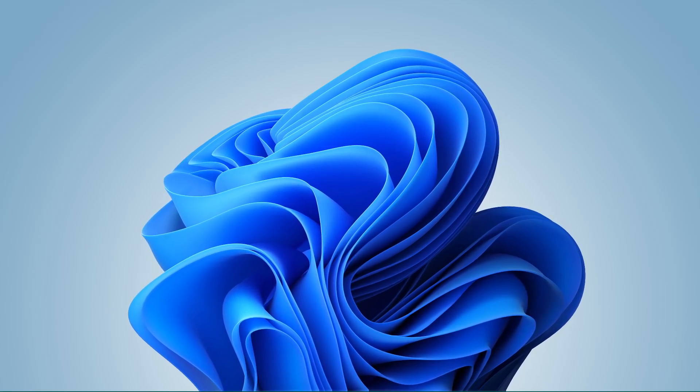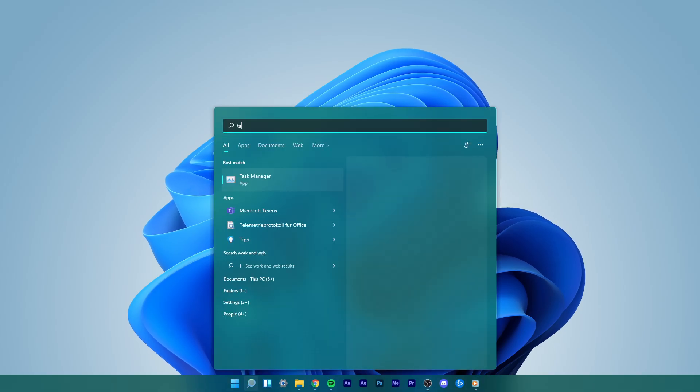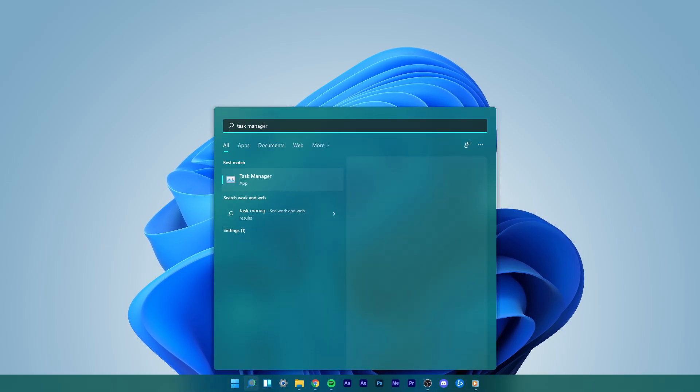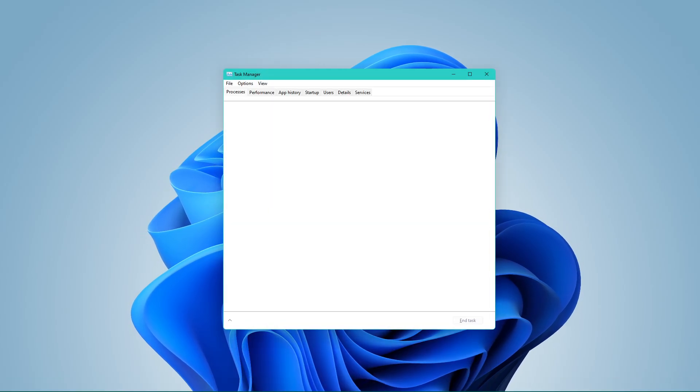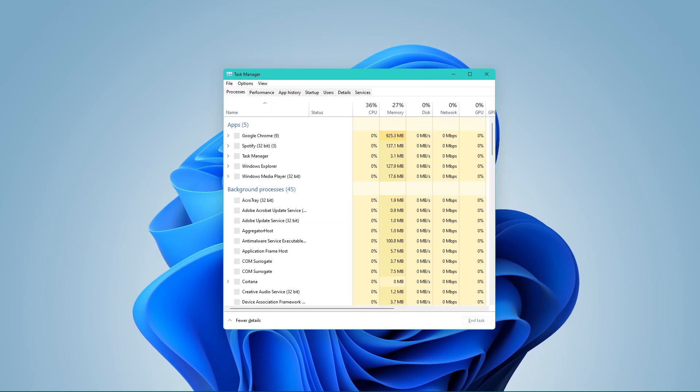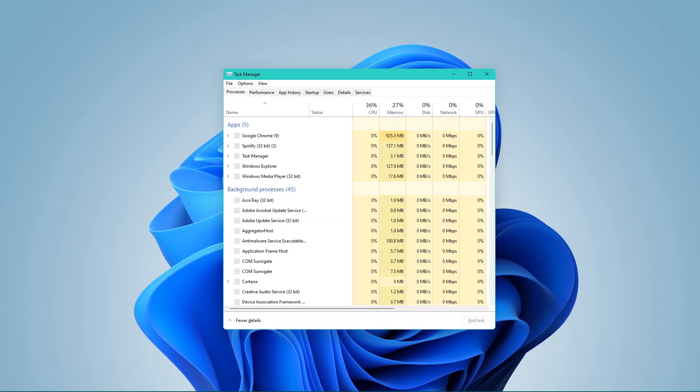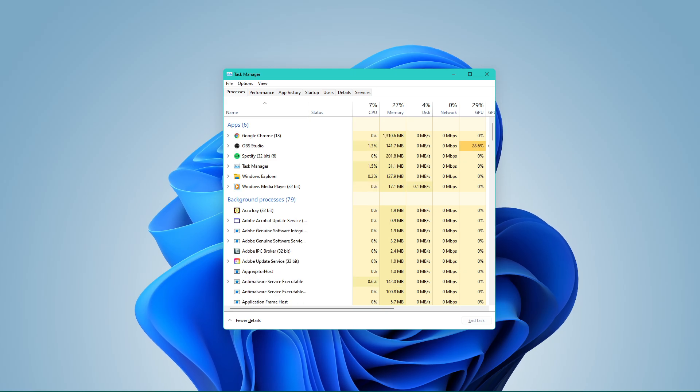In your start menu search, type Task Manager. You can also use the shortcut Ctrl-Shift and Escape to open it up.